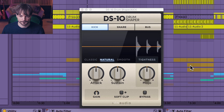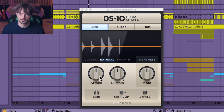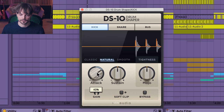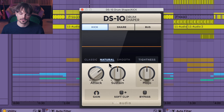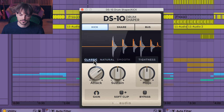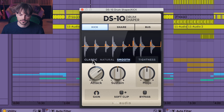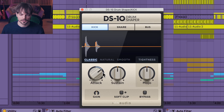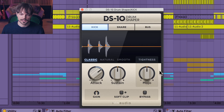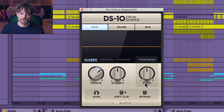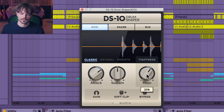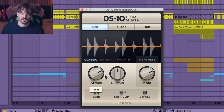So let's try it now on a kick. It's cool. Let's try and give it a little bit more attack. There are three different modes: classic, natural, and smooth. I really like the classic one. And then there's always an extra knob for every mode — like in kick mode it's called tightness, in snare it's called body, and in bus it's called presence. So let's try that tightness knob.